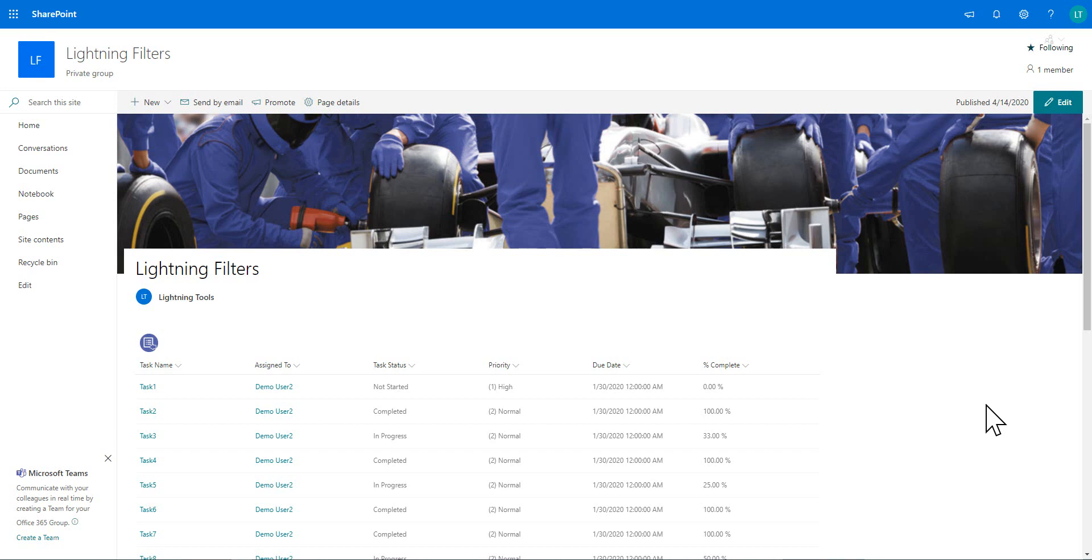And that is known as Lightning Filters. So Lightning Filters is an SPFX client side web part, which you can use against any custom web parts that you develop within the SharePoint framework that can consume a connection.